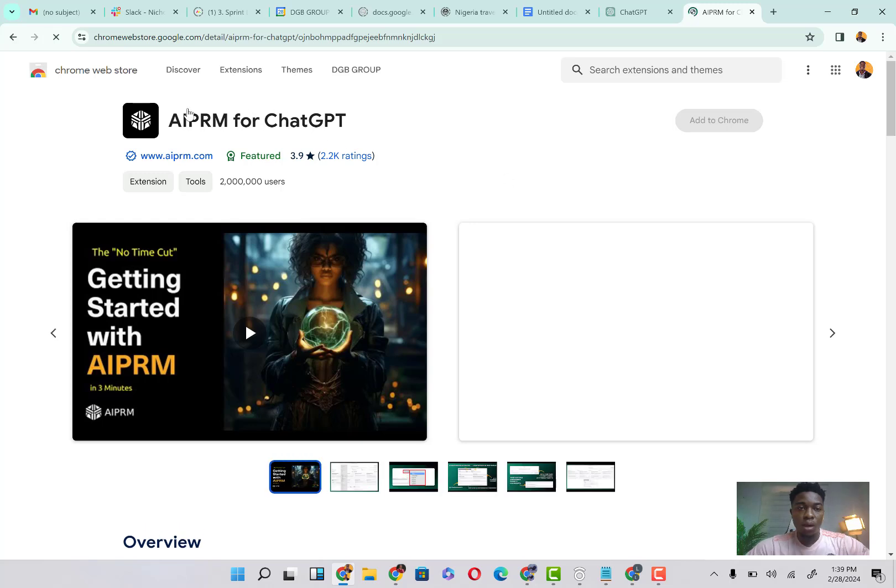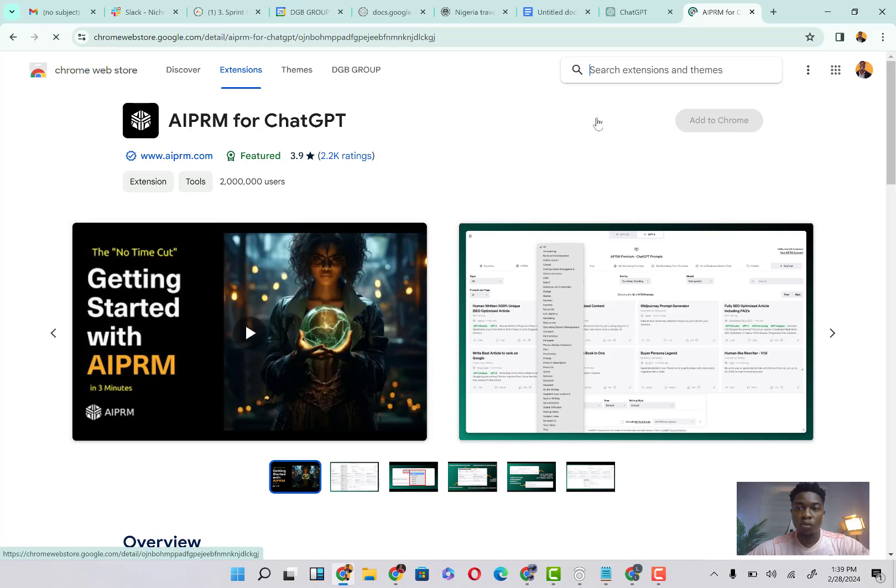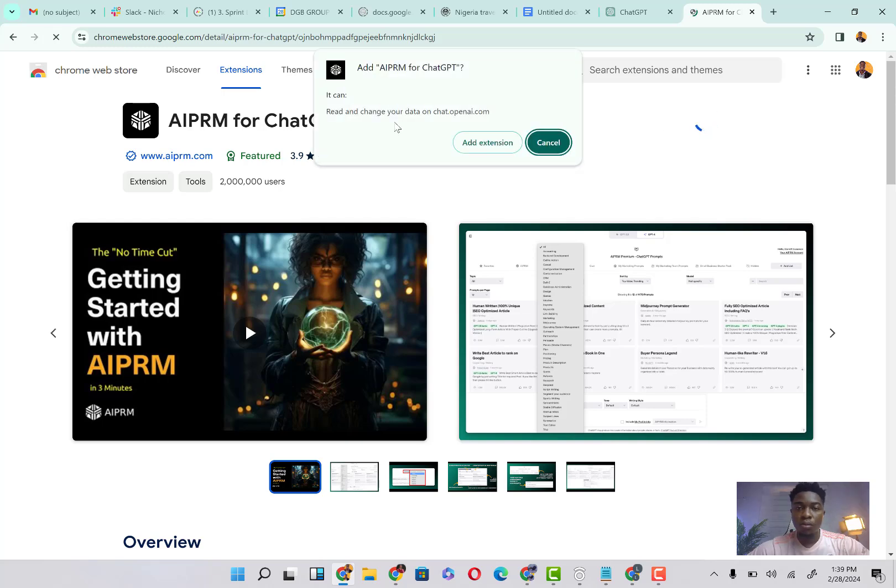Give it some time to finish loading, then you're going to click on 'Add to Chrome.' It's going to load also and you can see 'Read and change your data on chat.' Add extension.